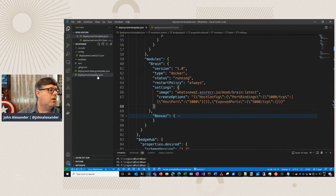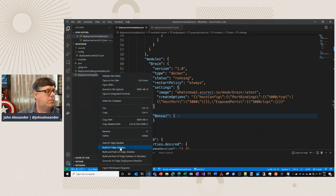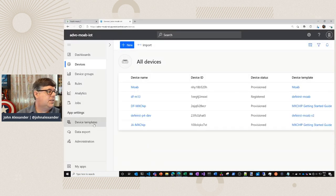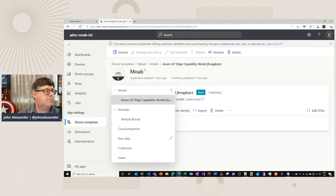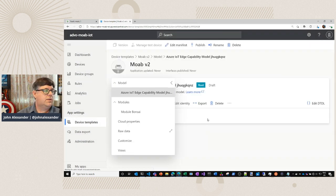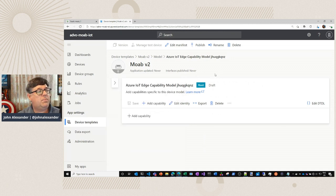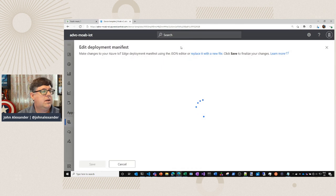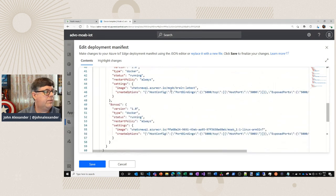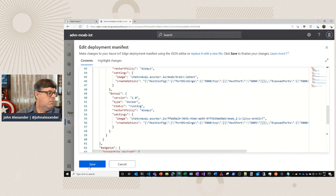Now I can simply click on my deployment template and build my IoT Edge solution. Once I've done that, I'll switch back over in the browser to my device template called Moab. I want to go ahead and version this, give it a new name — it's going to create that new template. We need to update it with our updated deployment template, then replace it with our new file. We can scroll down and see both brains are there, then click Save.